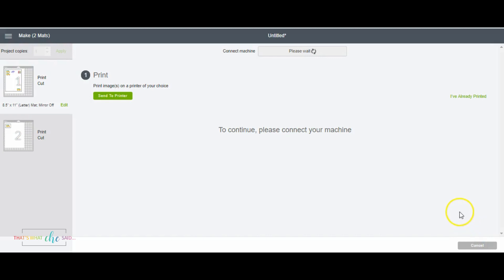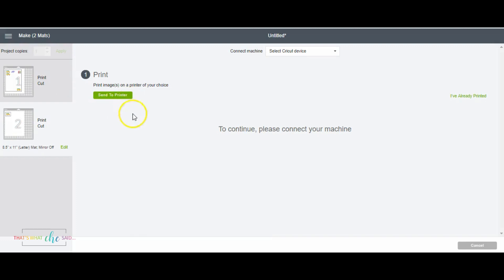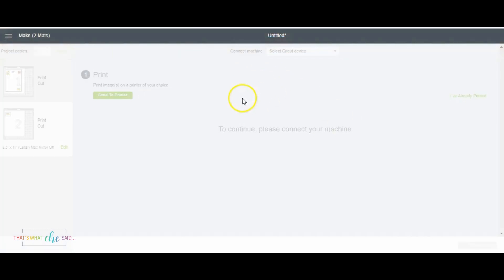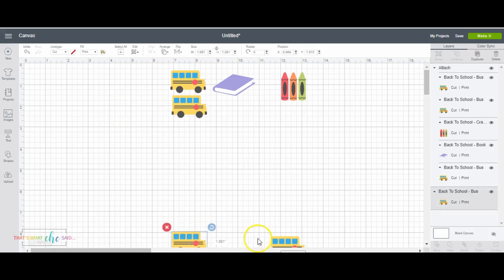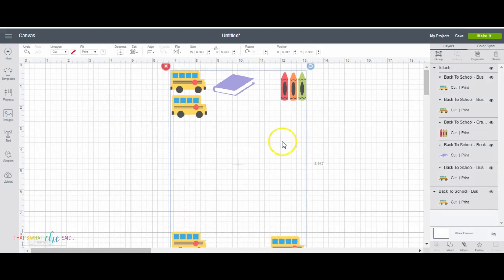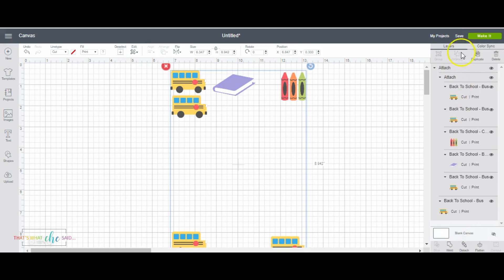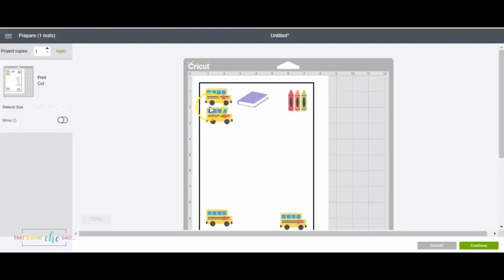And so same as before, we continue from here. Oh, it looks like one of my little guys didn't make it on. Hold on. Let's go back. Yes. I'm going to cancel. Let me show you. I must have not had him selected when I attached. Okay. There we go. I missed that one. There we go. Perfect.